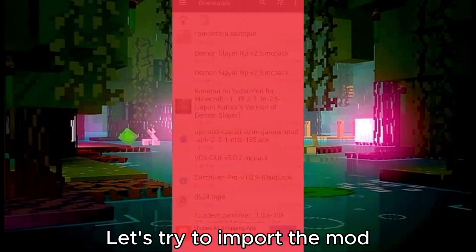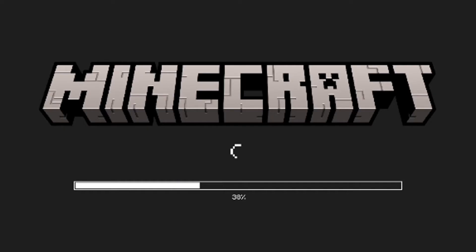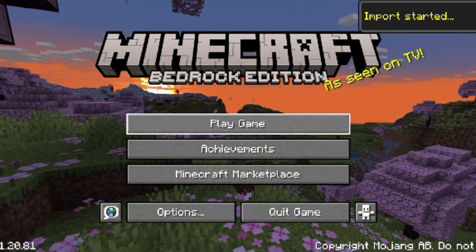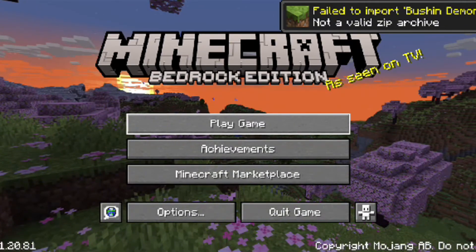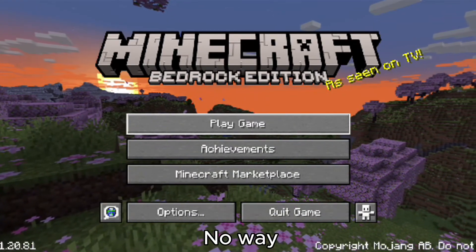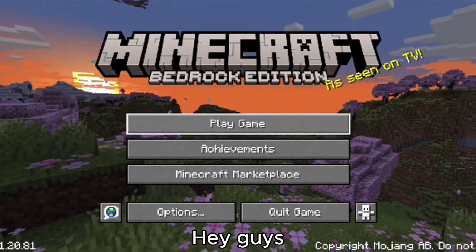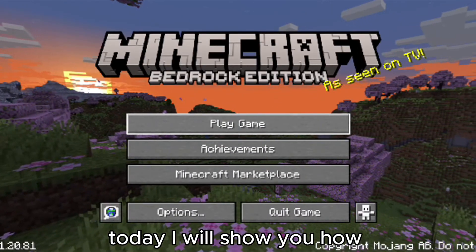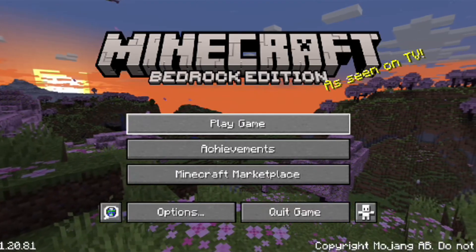Let's try to import the mod. What the? No way. Hey guys, today I will show you how to import the mod properly. Let's start.